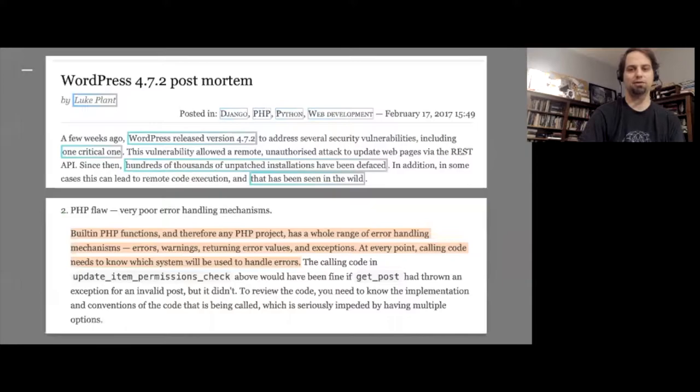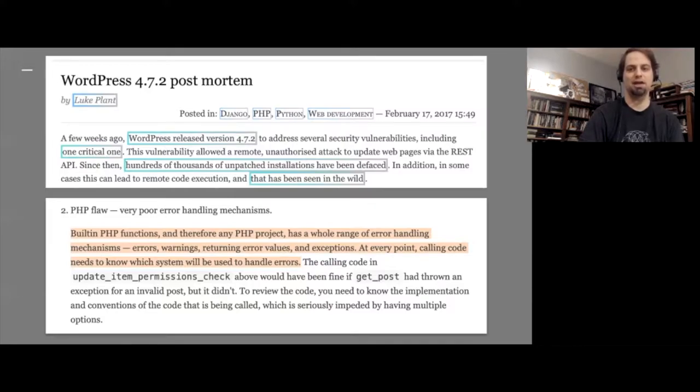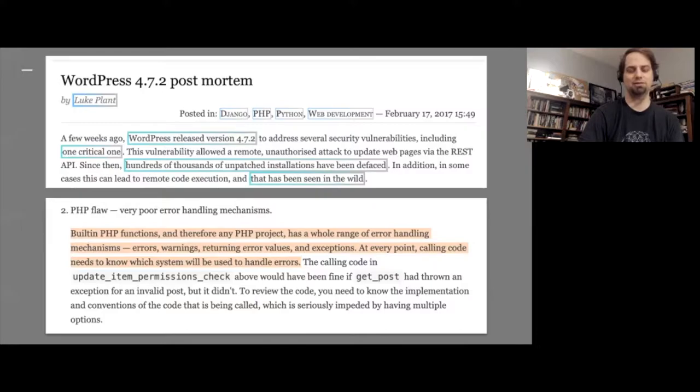A bug in a WordPress site was the proximate cause for my being interrupted by the error message, but the ultimate cause of the warning is that PHP has both too many ways to deal with errors and too few. And as a result, an error message was presented to blog readers that they couldn't possibly do anything about. Luke Plant wrote a good blog post about a different WordPress bug where he says, built-in PHP functions, and therefore any PHP project, have a whole range of error handling mechanisms. Errors, warnings, returning error values, and exceptions. At every point, calling code needs to know which systems will be used to handle errors. In this sense, there are too many different ways of dealing with errors, and as a result, programmers sometimes let errors fall through the cracks.